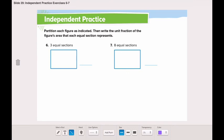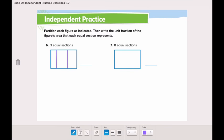Moving to number six, we need to partition this rectangle into three equal sections. Starting here, it is now separated into three equal sections. The unit fraction is one-third.